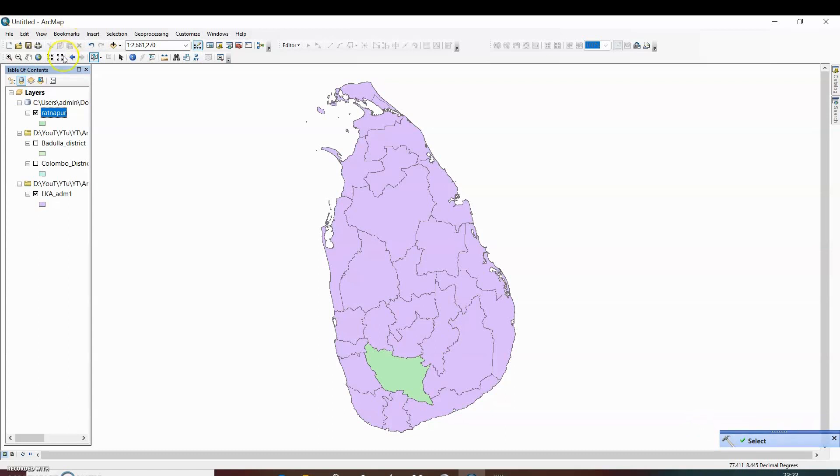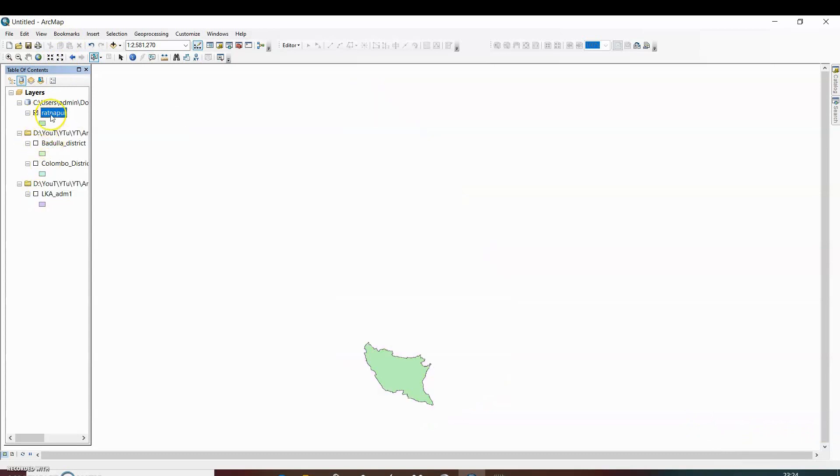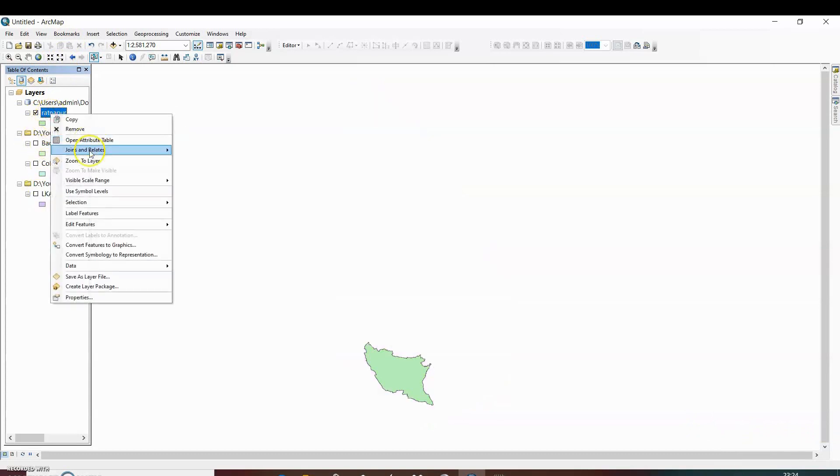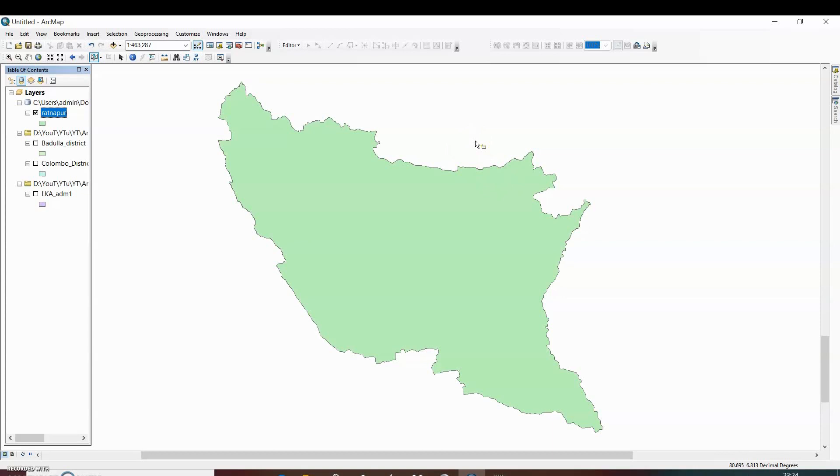And here you can see Ratanapur added as a layer. If we want to zoom to layer, then click on zoom to layer. So this is the boundary of Ratanapur. Today we have learned how to extract a particular portion from a large map using different ways.